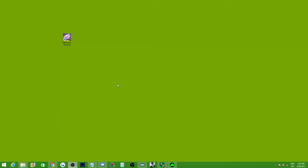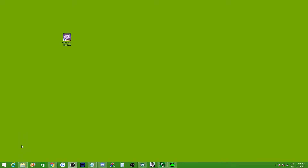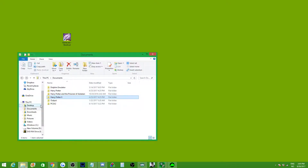Debug mode in Harry Potter 2 for the PC is incredibly useful for speedruns, so I figured I'd make a small tutorial to show basically how to use it pretty efficiently. The first thing you need to do is go to your documents folder on your computer.